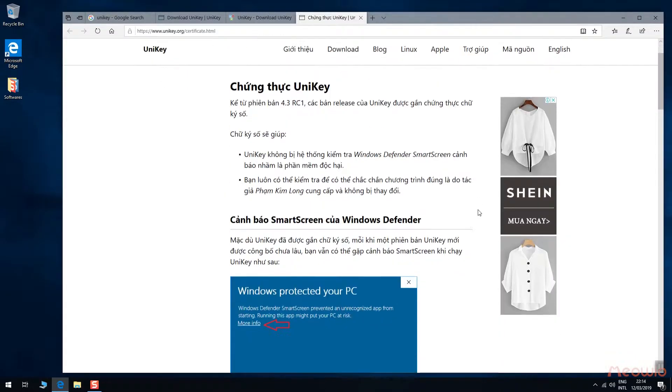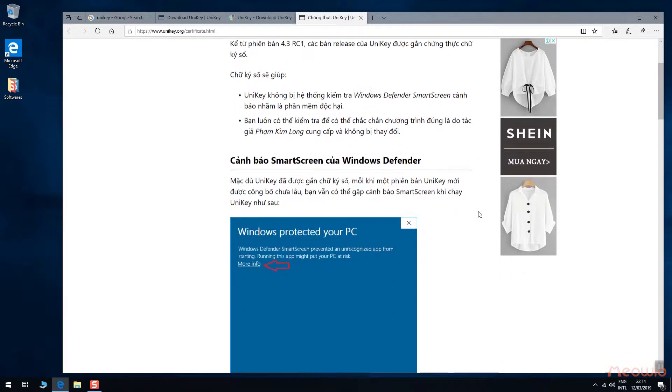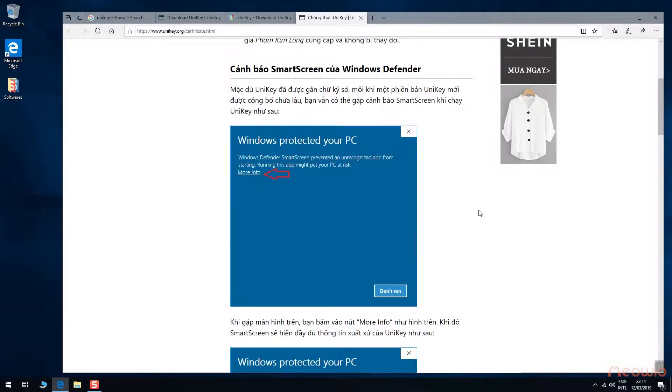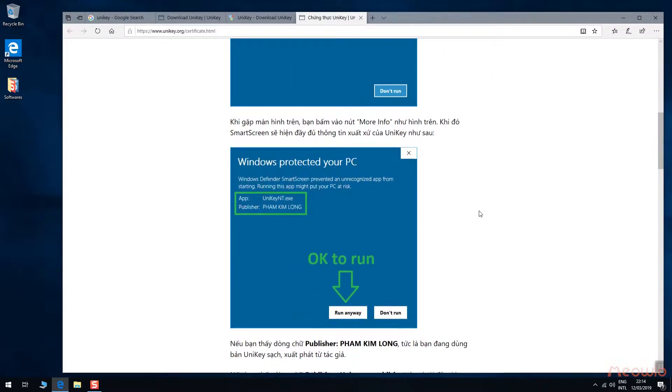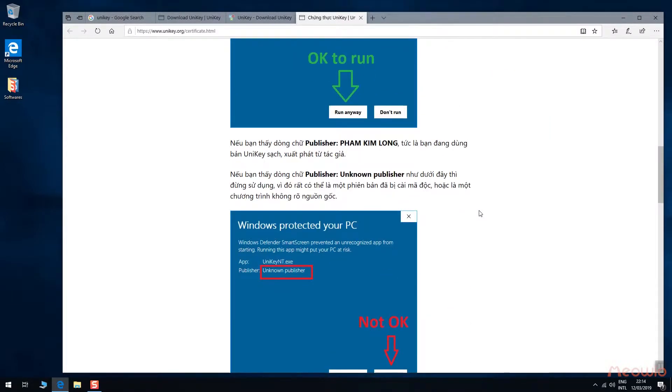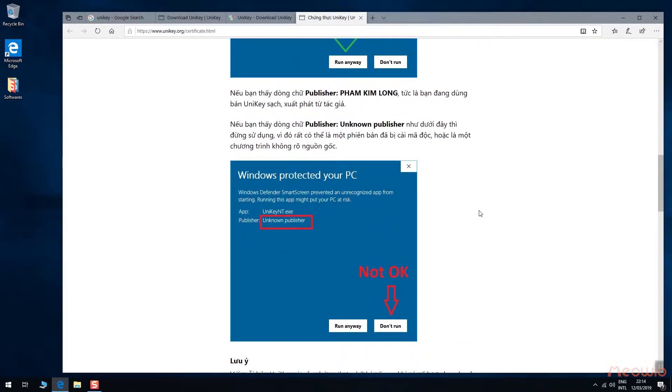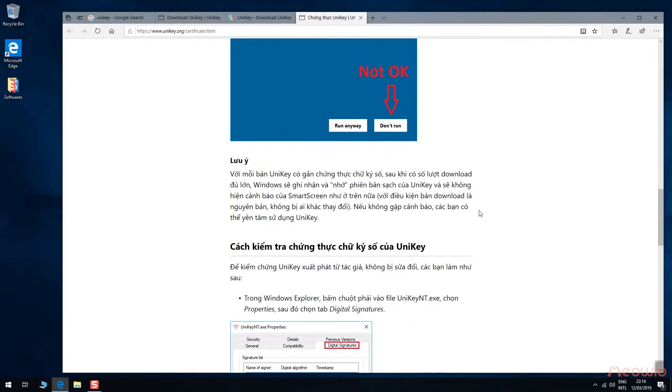On the other hand, on the website of the author, there is a page that tells you how to recognize the real or fake Unikey.